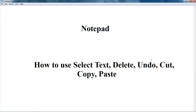Hello and welcome friends. This is Acer Learning and I am your host Sandeep Roy. Today's session is all about how you can select text, delete text, undo, cut, copy, and paste in Notepad.